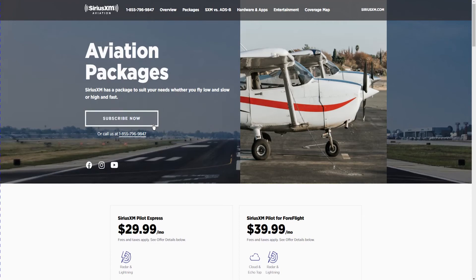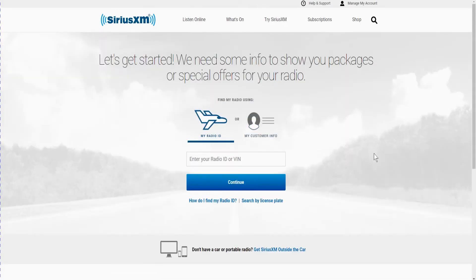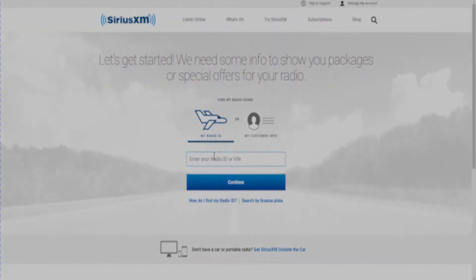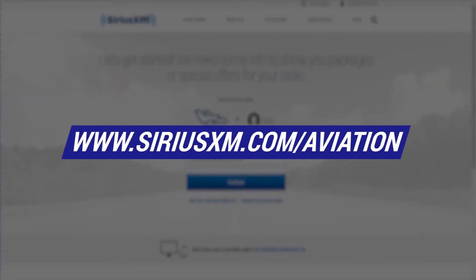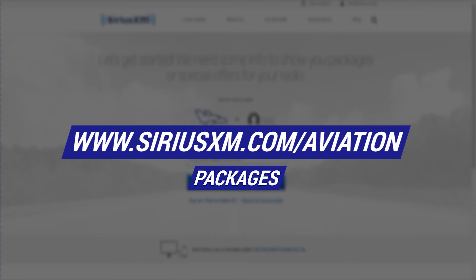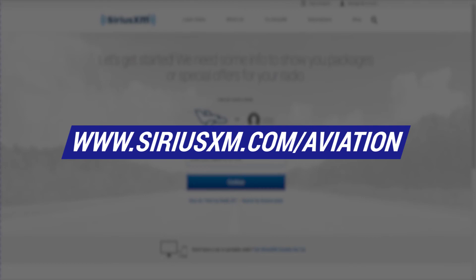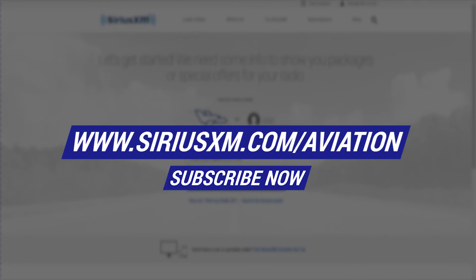Before SXM satellite weather can be used, the service must be activated. The service level will depend on the SXM weather subscription plan purchased. You can set up your account and preview several subscription packages available by going to www.siriusxm.com and selecting the suitable package that best suits your flying needs. By going to Subscribe Now, you'll see the place to enter your radio ID and set up your subscription.